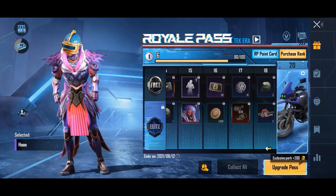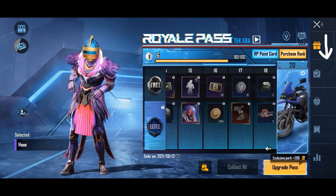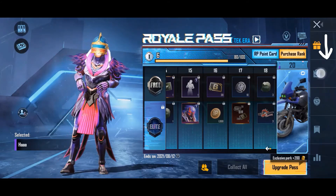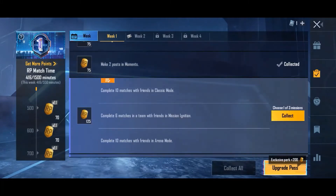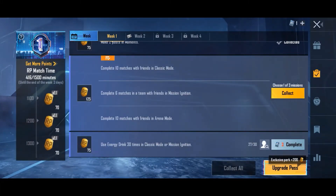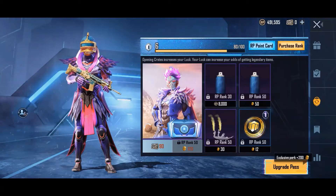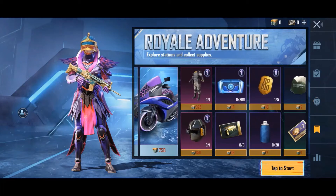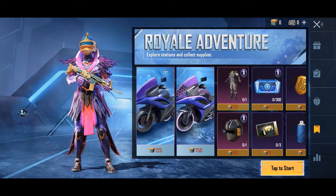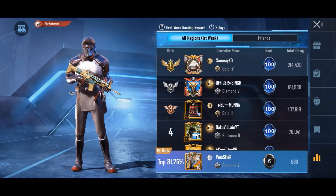On the right side there are a few other buttons. First is RP Mission, to collect weekly and daily RP points to increase your RP rank. Next is RP Crates, where you can buy and try your luck to win something. Next is Royal Adventure, where you can also win items if you have UC. Next is Ranking, to see which players among your region and friends are topping the list, and you can compare your RP rank with other players.